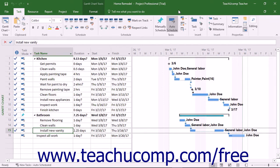You must have saved at least one baseline copy of the project file to show earned value analysis results. You must also have accurately recorded the actual work and costs in the project file.